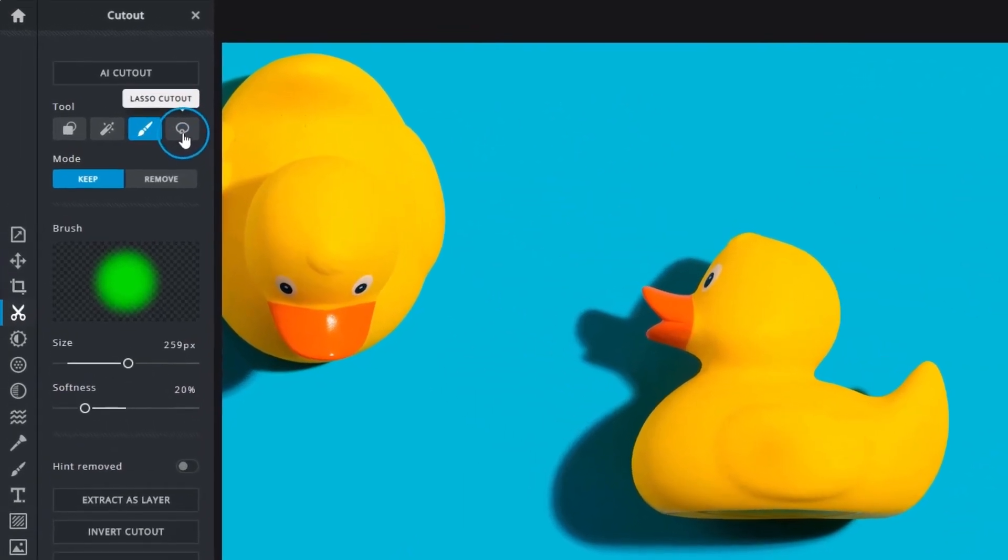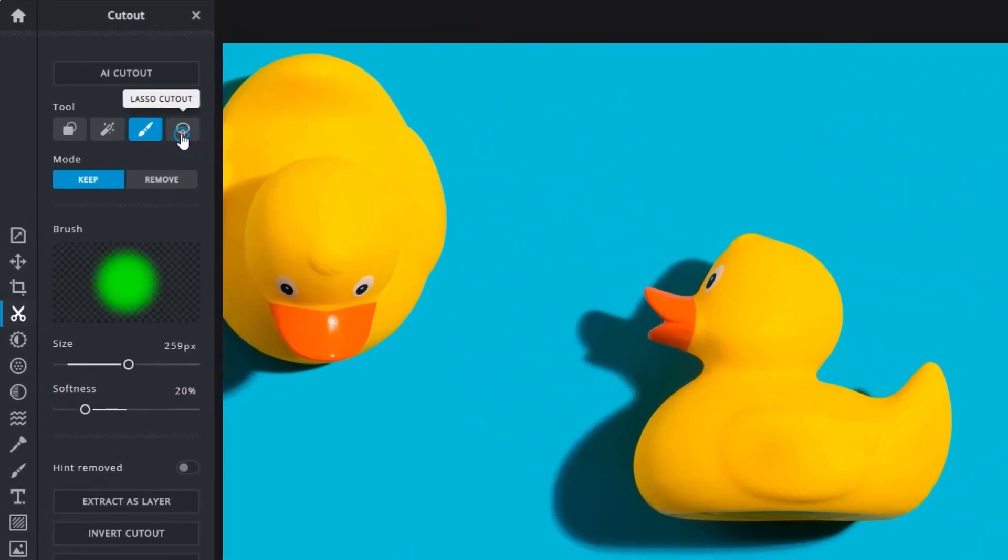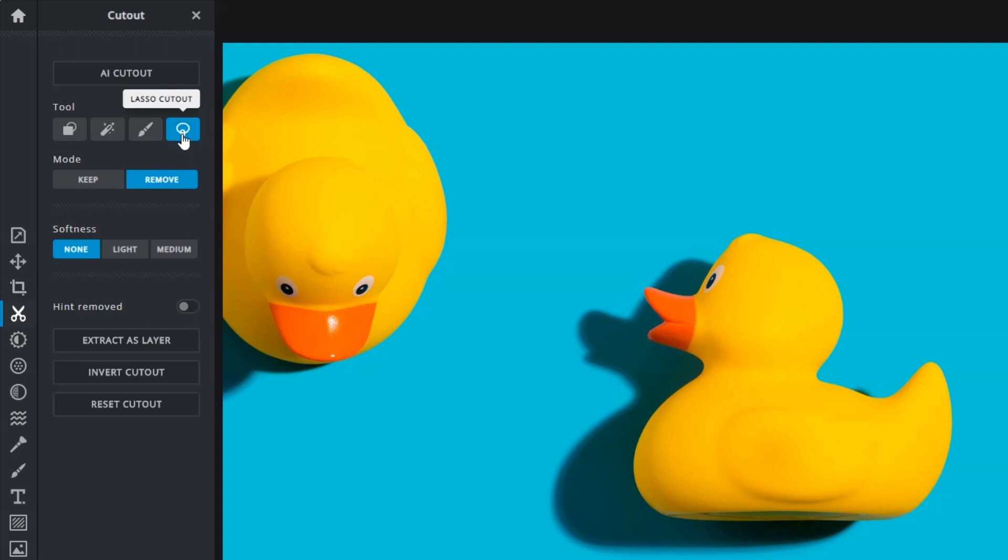The Lasso Cutout allows you to create freeform selections. It's great for uneven shaped objects that cannot be selected right away with the shape cutout.